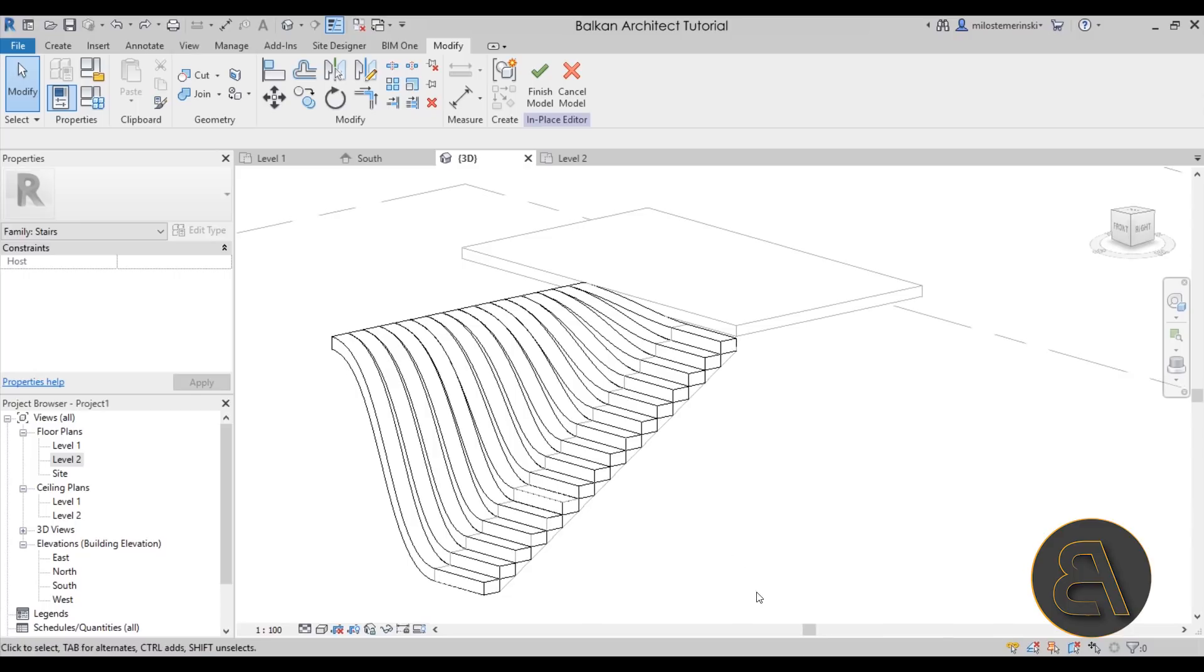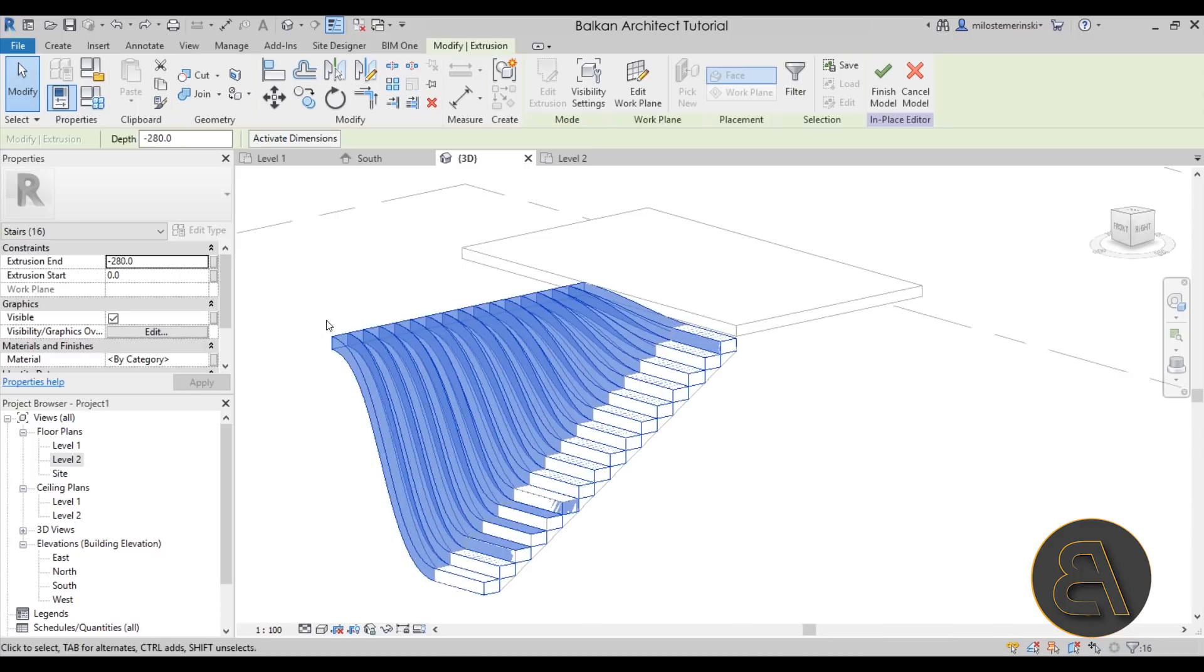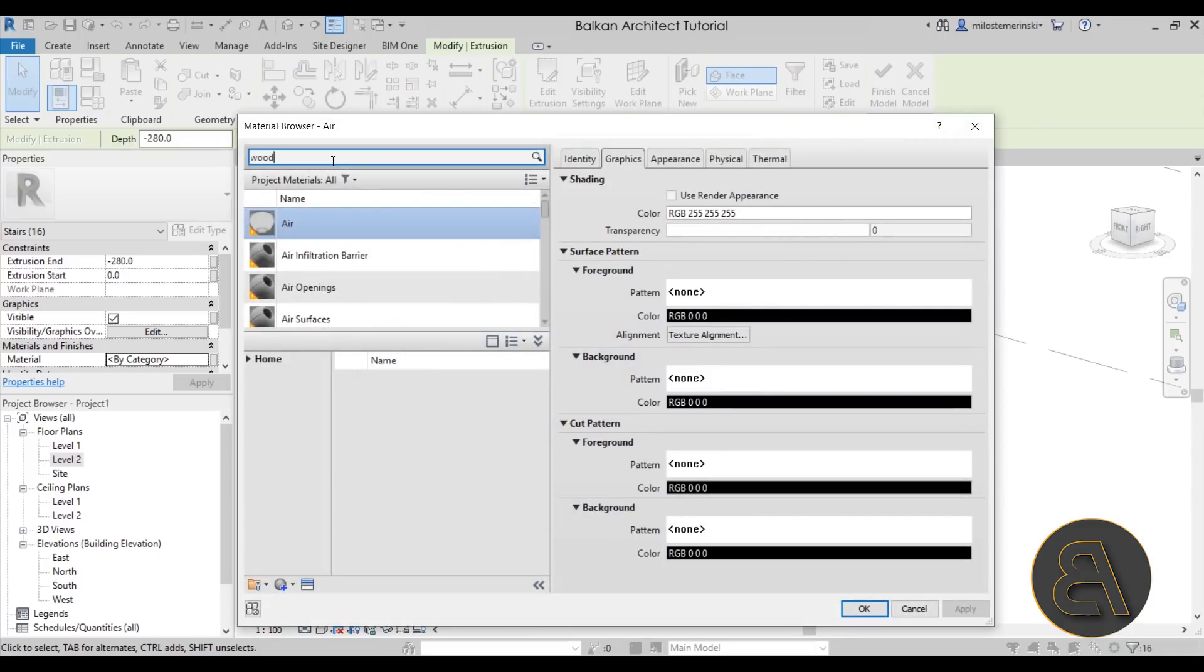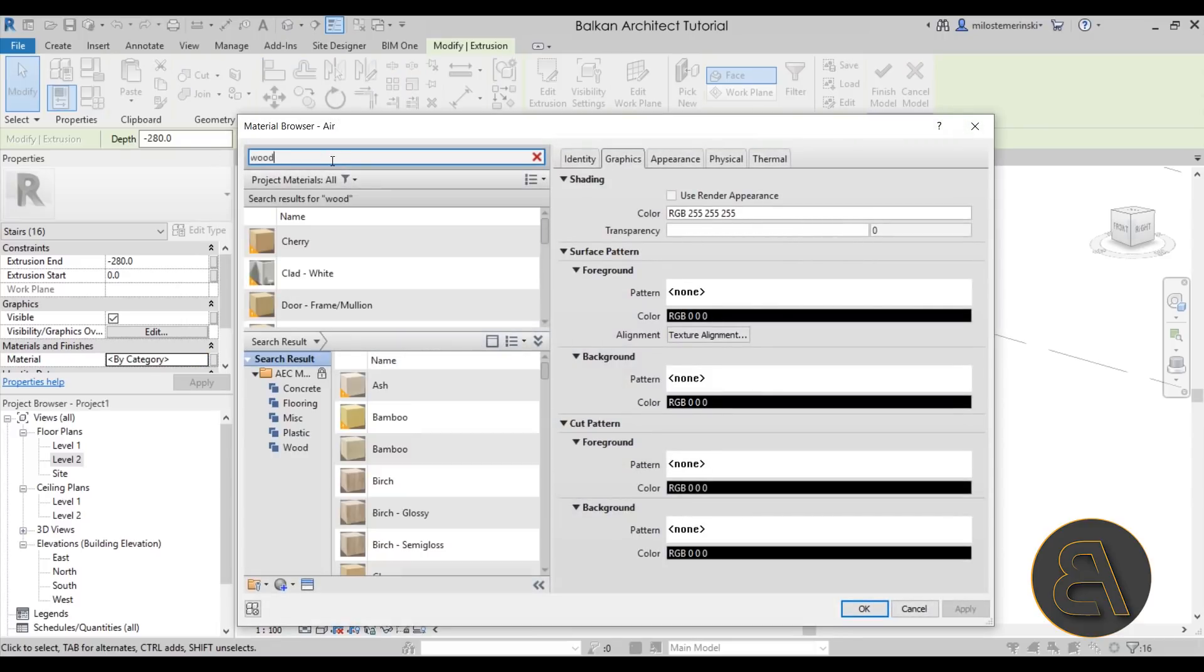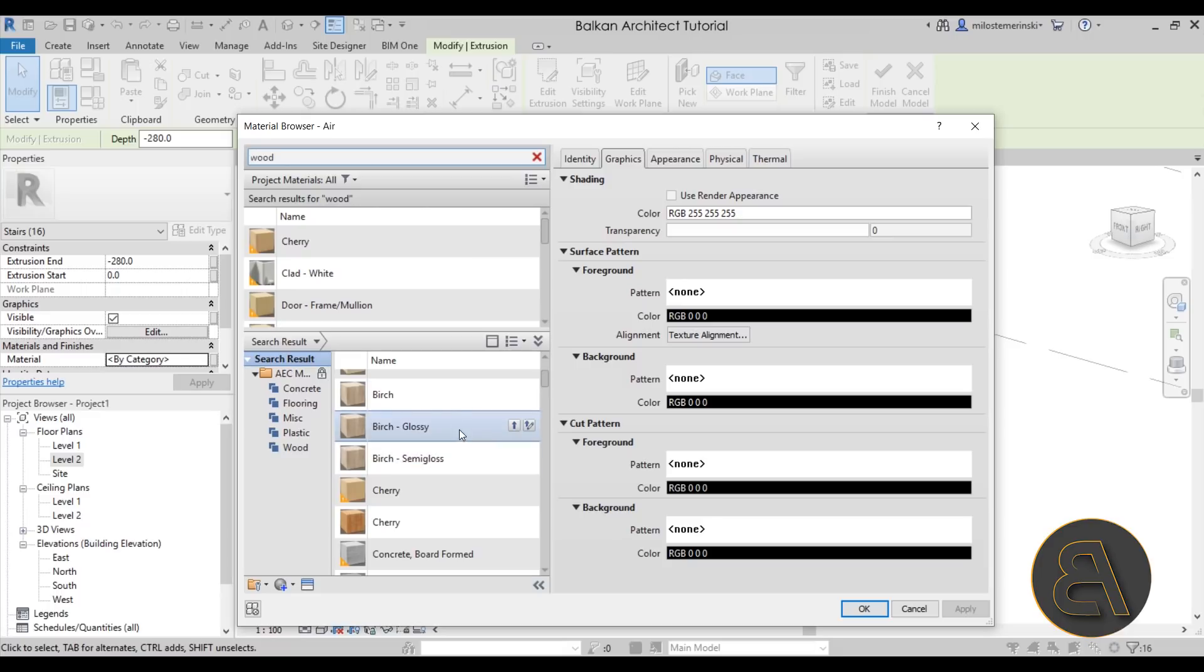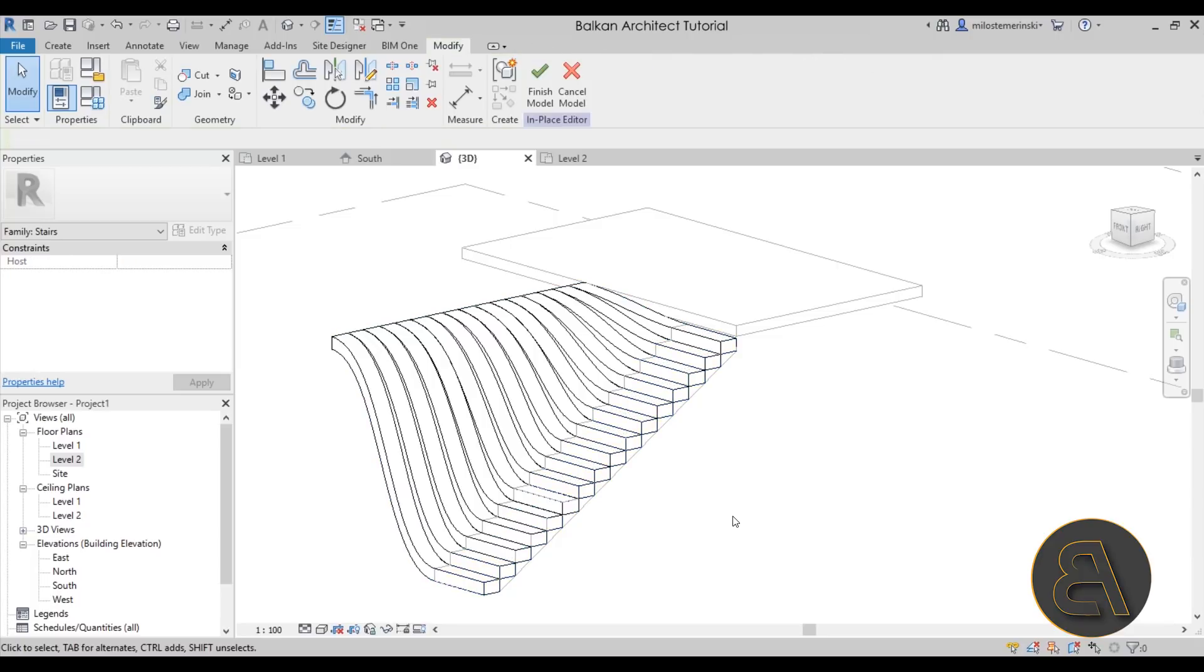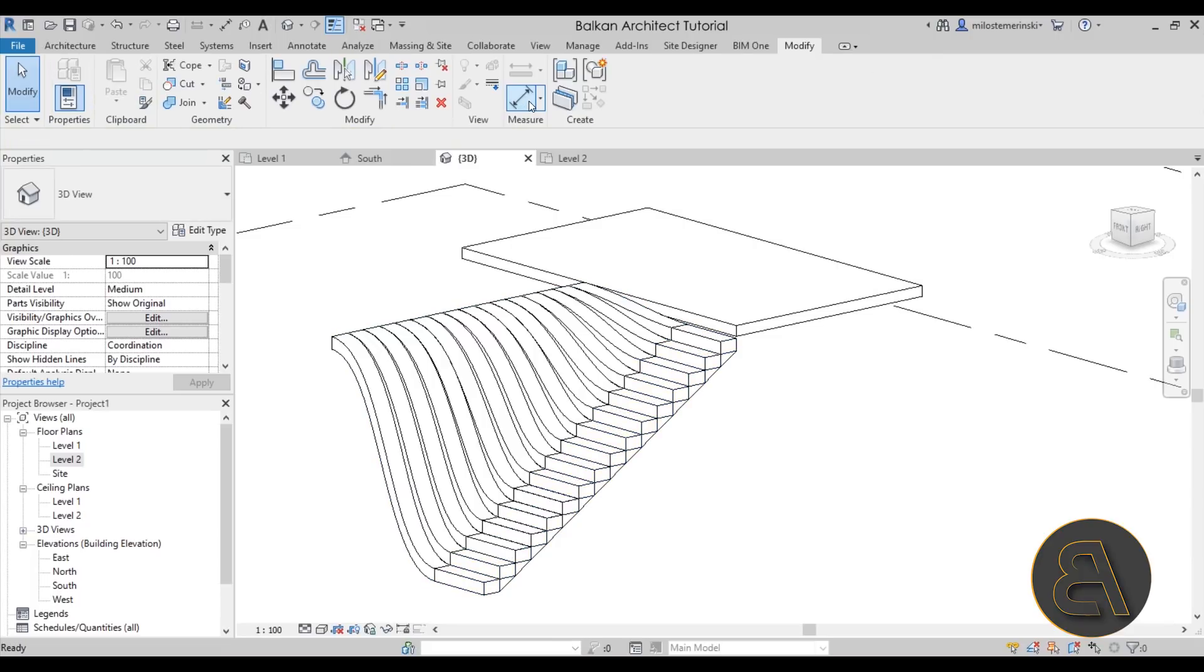I'm just going to select all of these extrusions, and just for the material, let's set that to some sort of a wood material just to make it look a bit nicer. I'm just going to go with the birch wood, load that and hit apply. There we go. And now I can just finish this model.